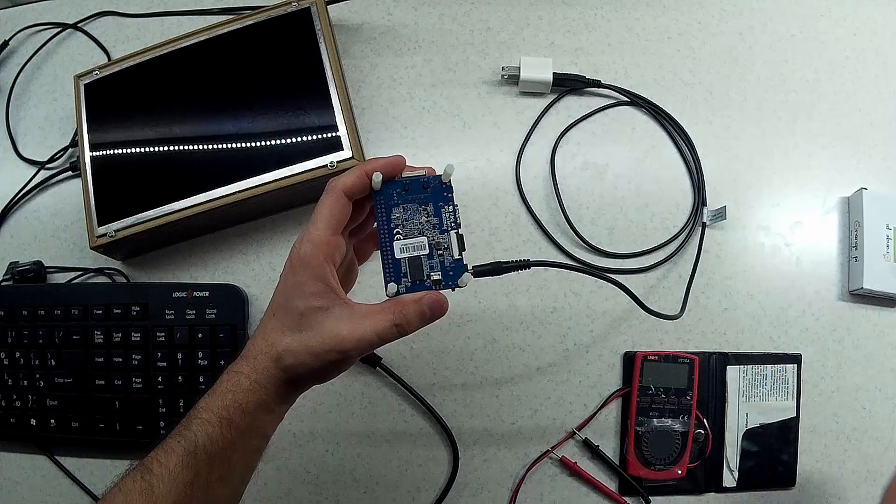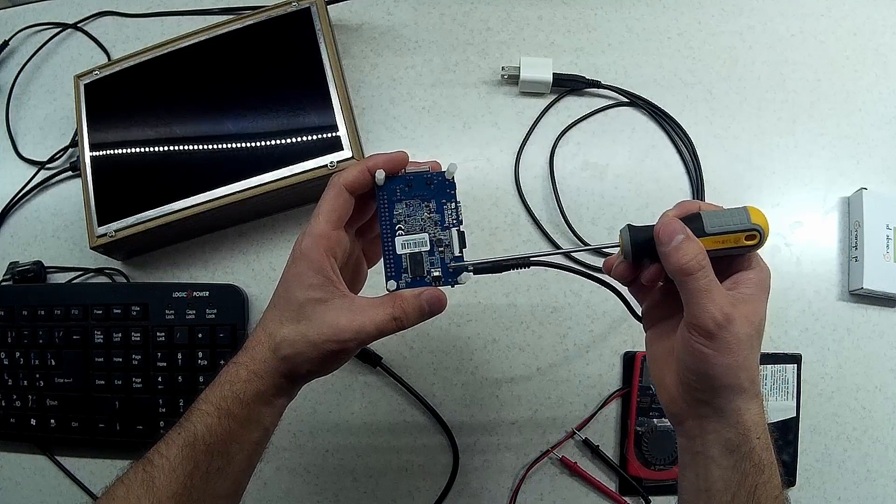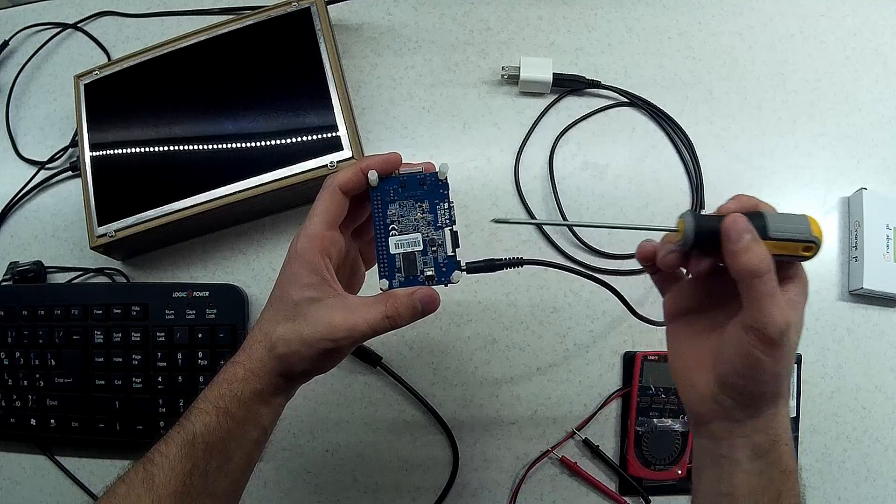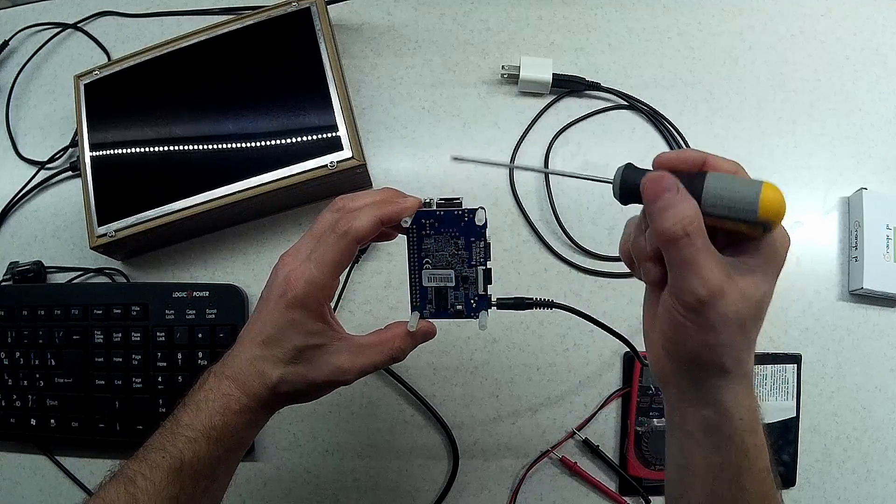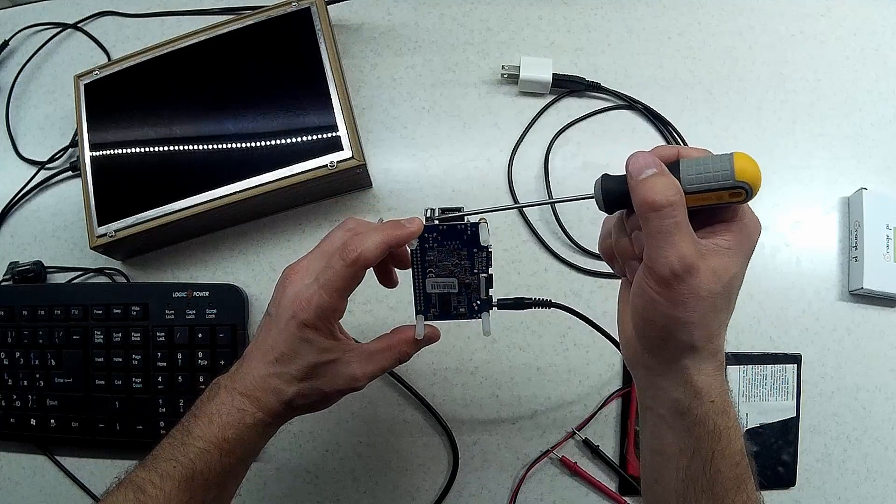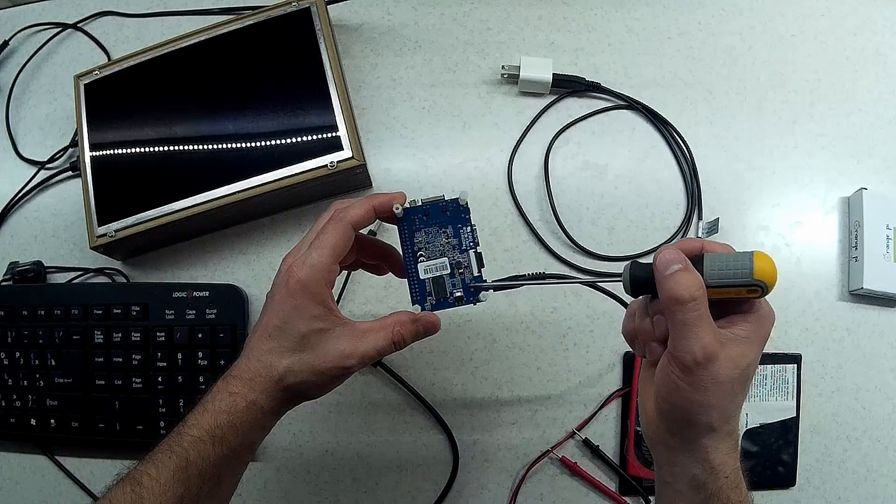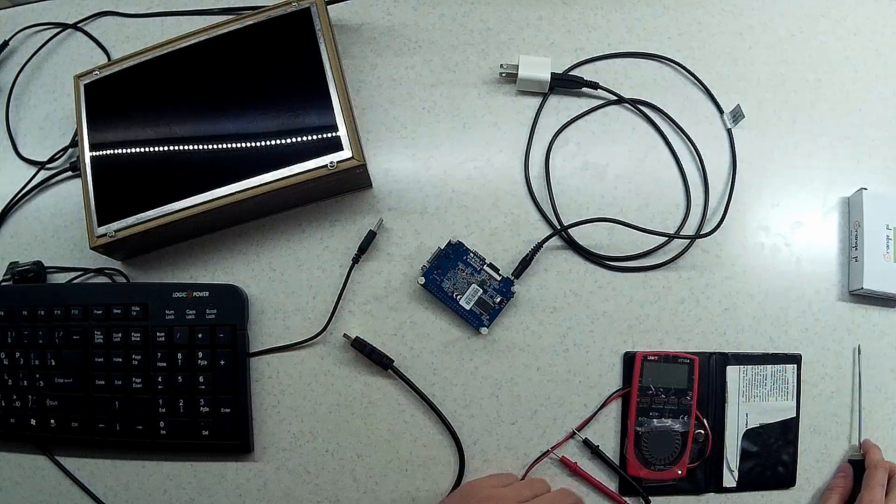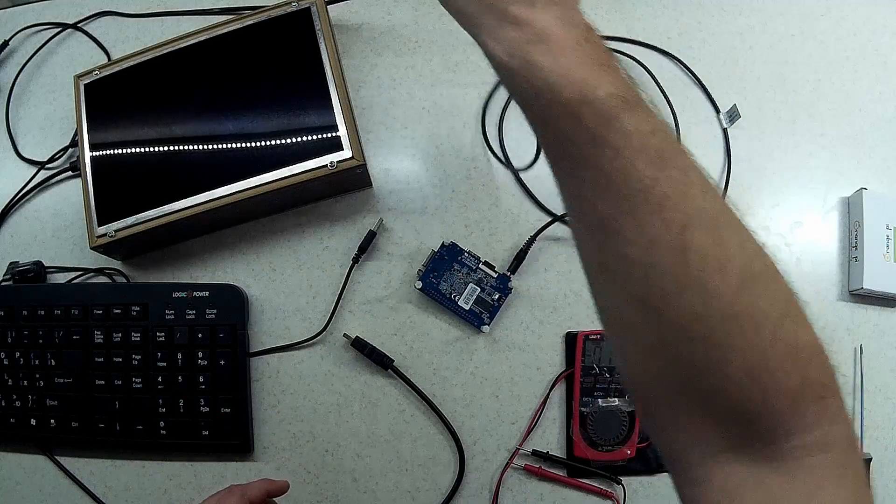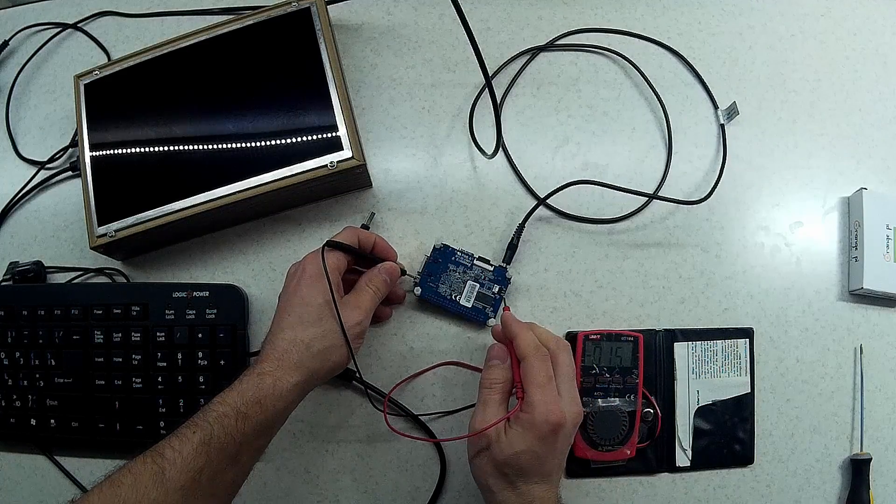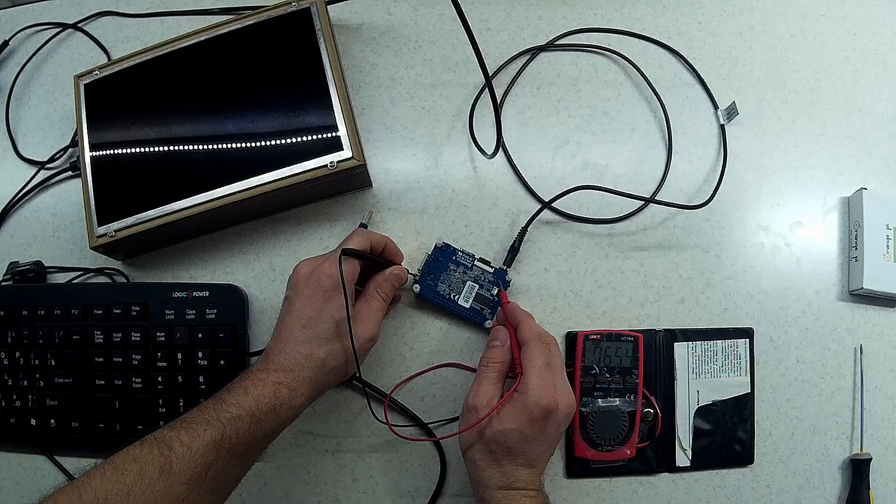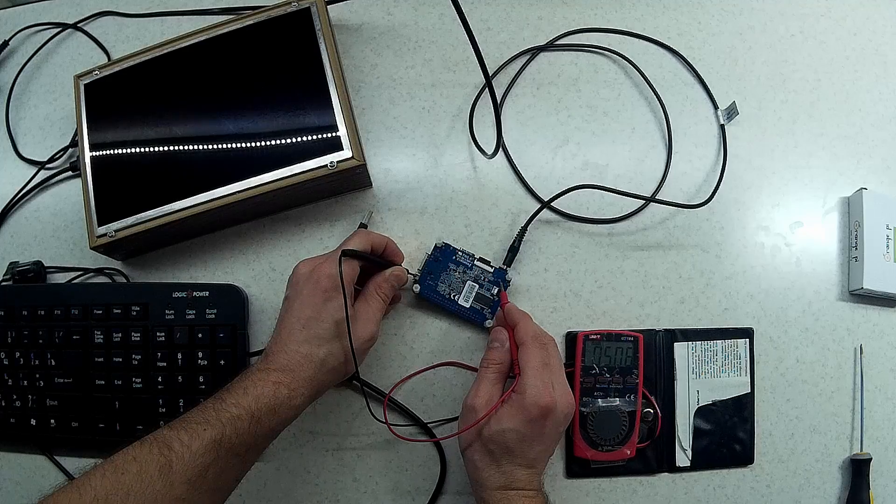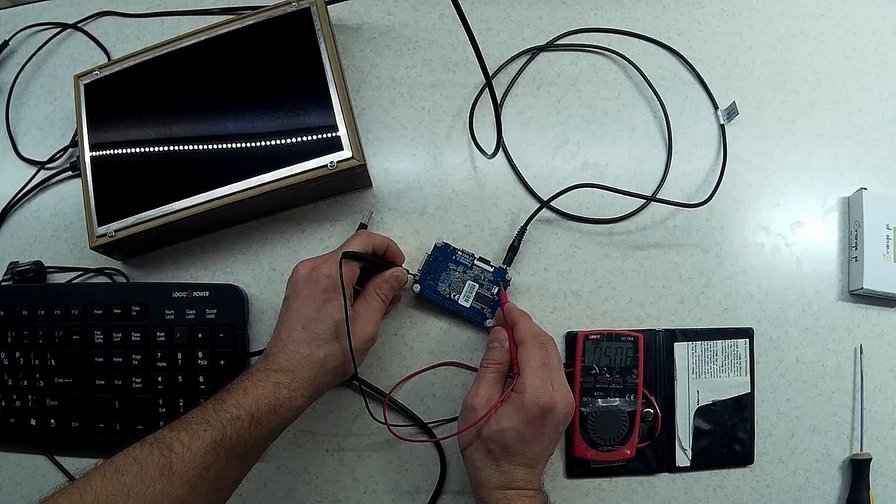The 5 volts should be coming in somewhere into this 3 pins. The way I check is to get the ground from any metal part I can find. I will take in this case from this USB and we will check each pin to see if we have 5 volts. So negative on the ground and as you can see here we have 5 volts, so the power is coming in.